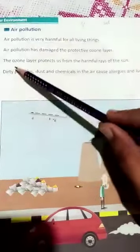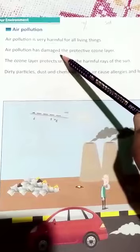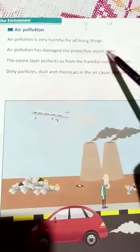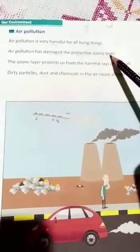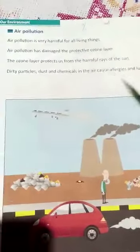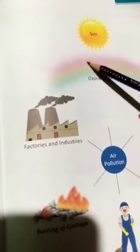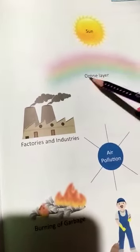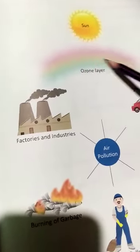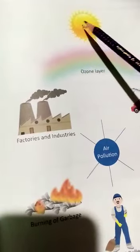Air pollution is very harmful for all living things. Air pollution has damaged the protective ozone layer. This layer protects us from the harmful rays of the sun. The ozone layer saves us from the rays of the sun.